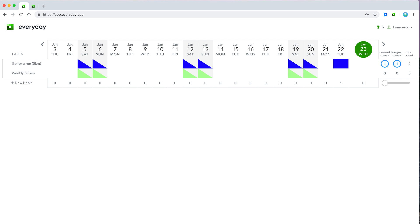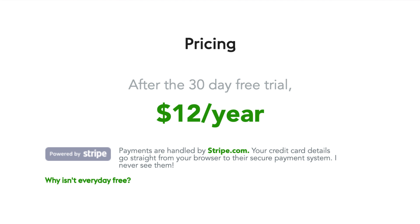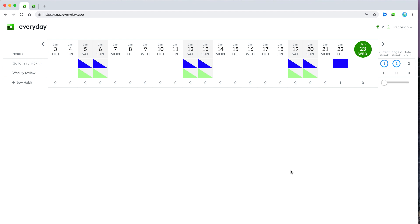You can see their contact details down here, and you can actually reach out to them if you have any problems. To start with, it gives you a 30-day free trial, and then it's $12 a year, which I don't think is breaking the bank for a habit tracker, especially if you get on with this type of visual habit.